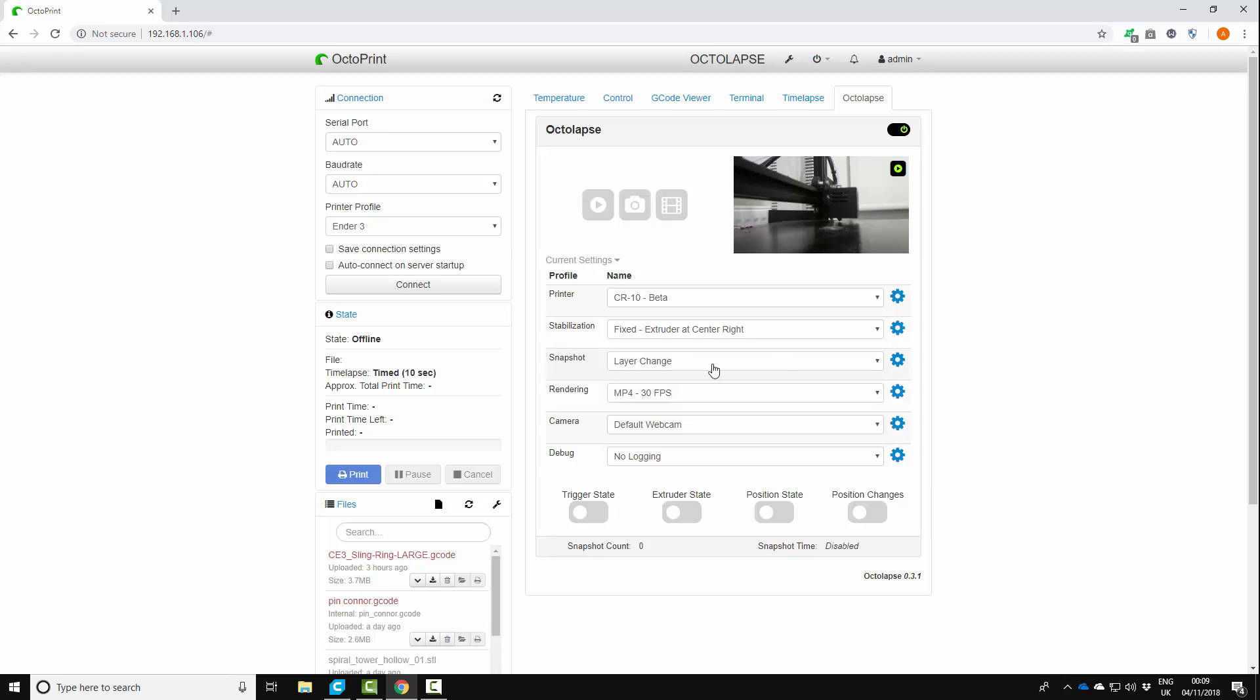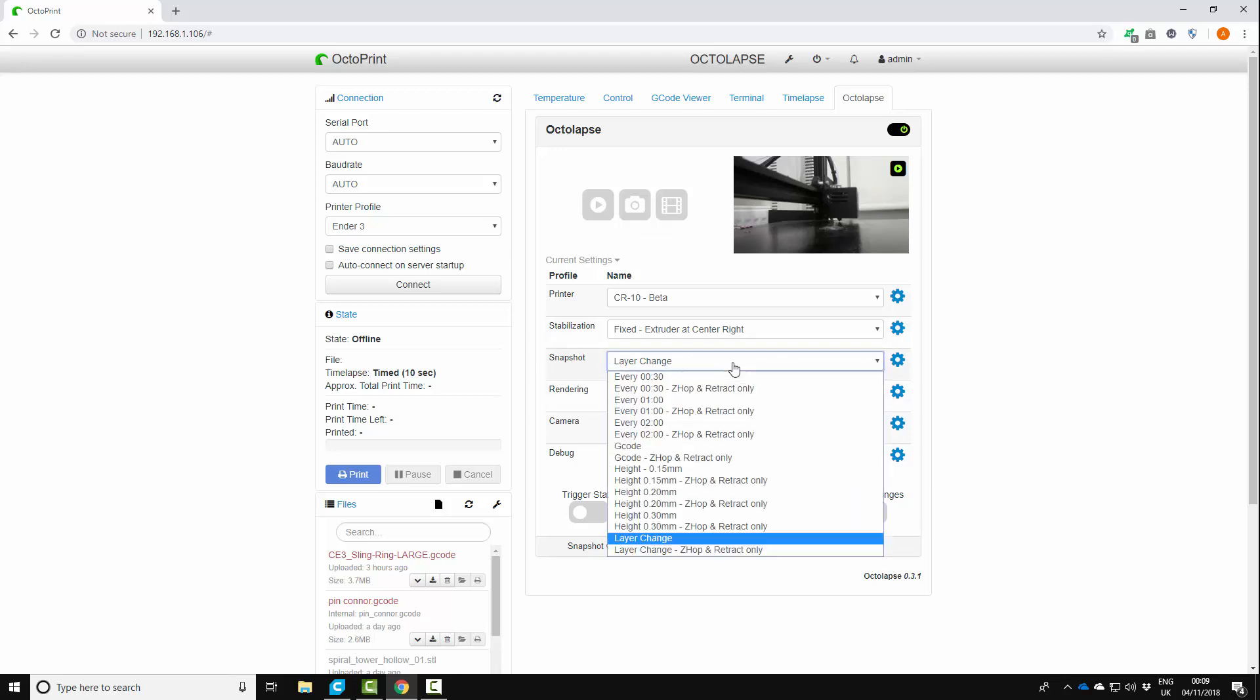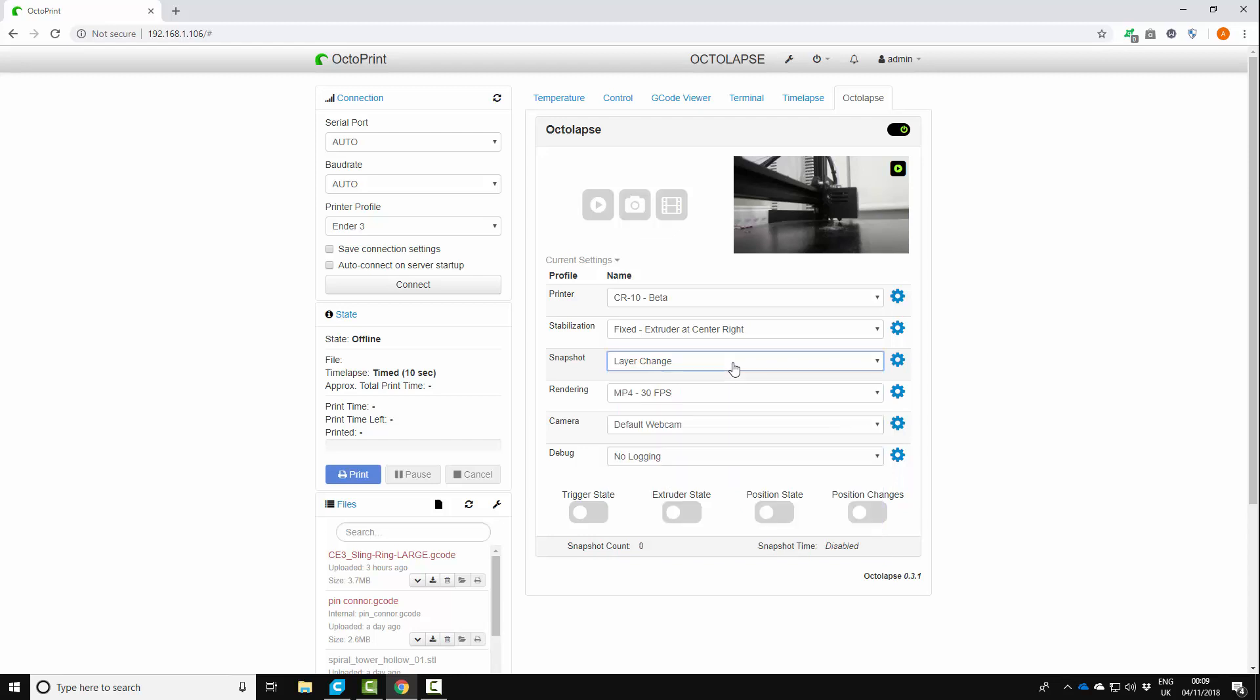You want your snapshot to be on layer change. So every time your layer changes it will take a snapshot.